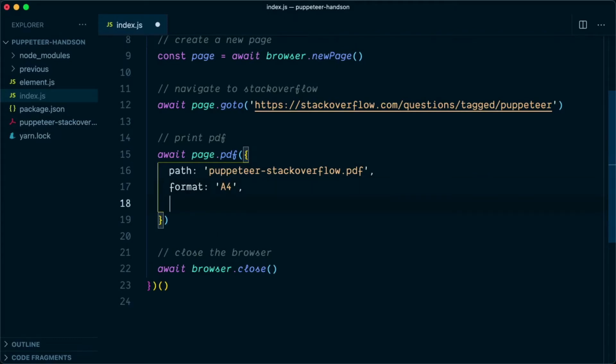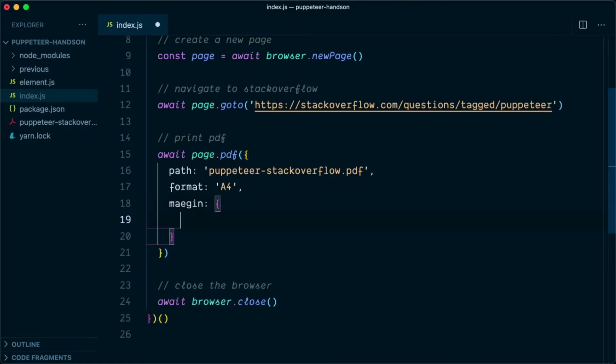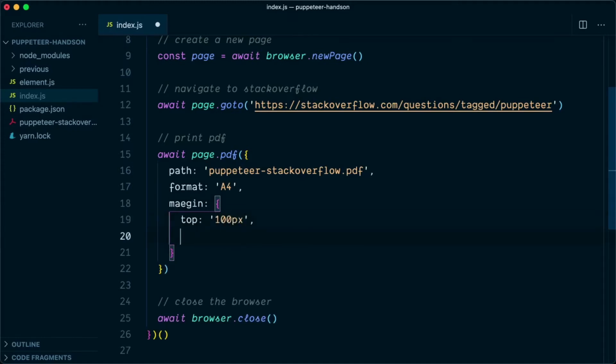And we also want to specify header and footer. To specify the header and footer, we would require some margins on the top and the bottom. So we will say margin, and in margin it takes an object. Top, we will say 100 pixels, and on the bottom we are again going to have a margin of 100 pixels.